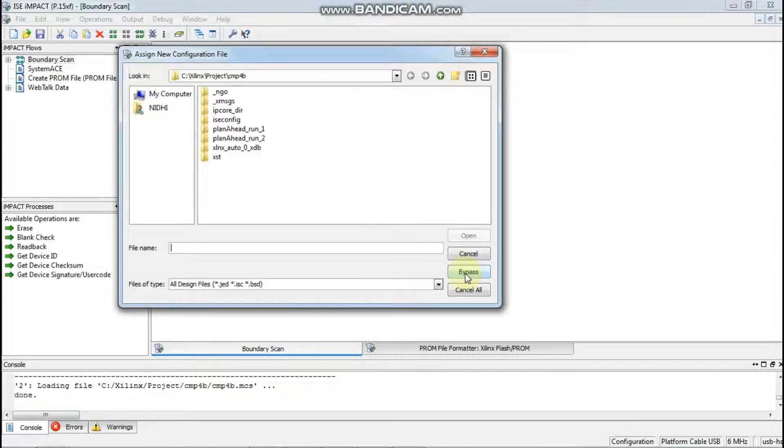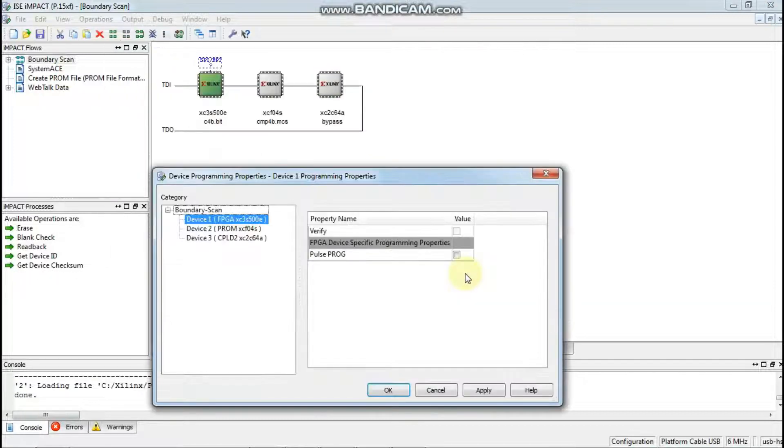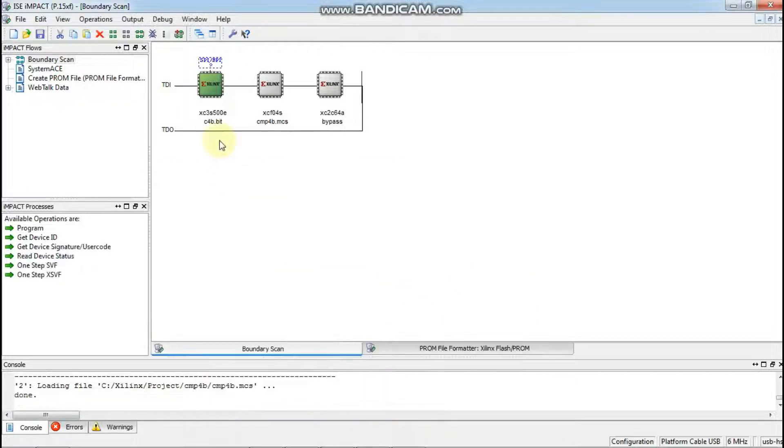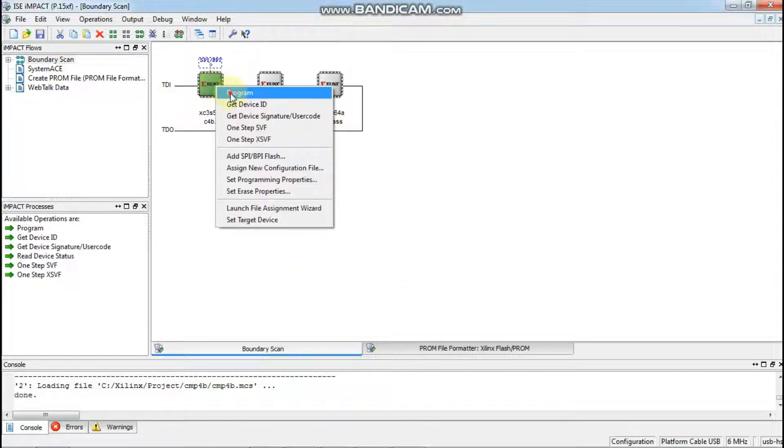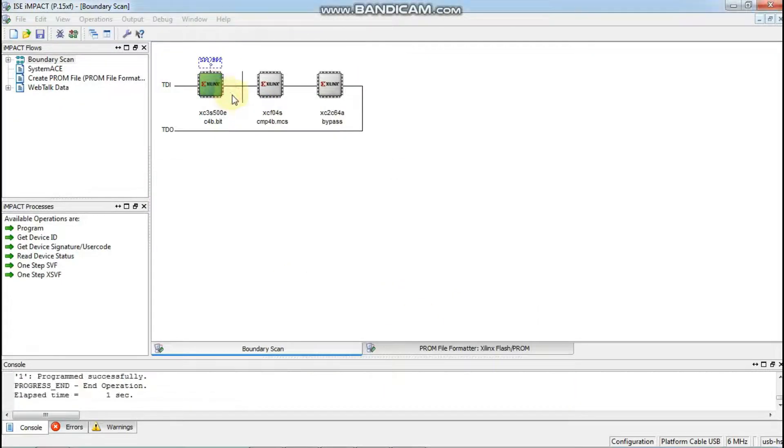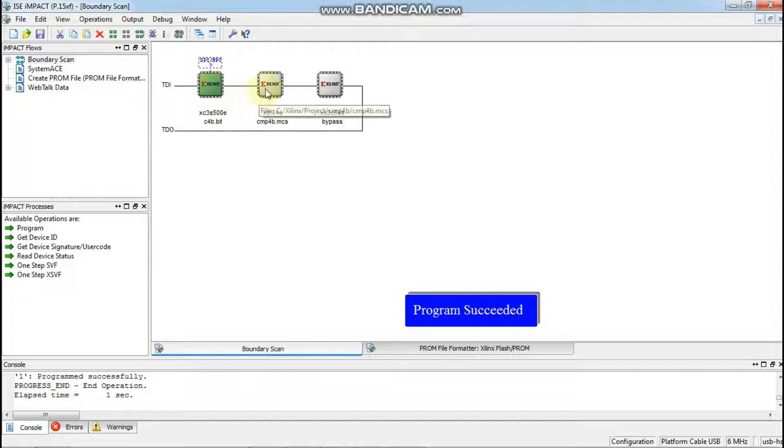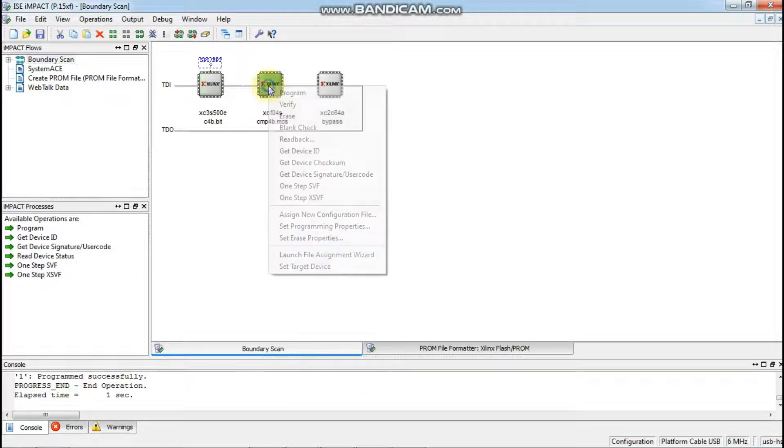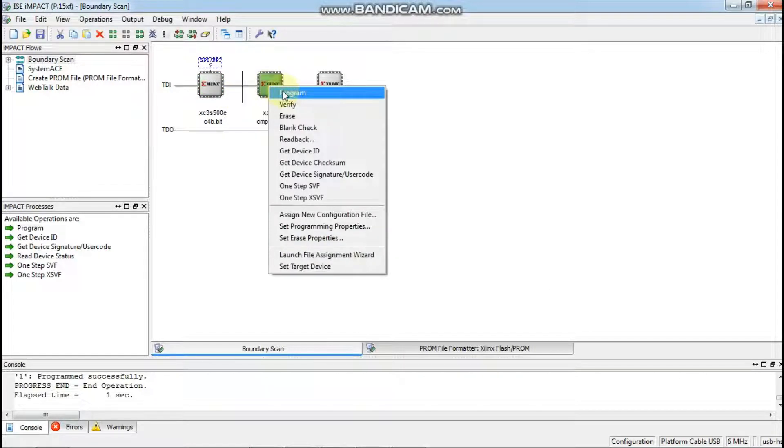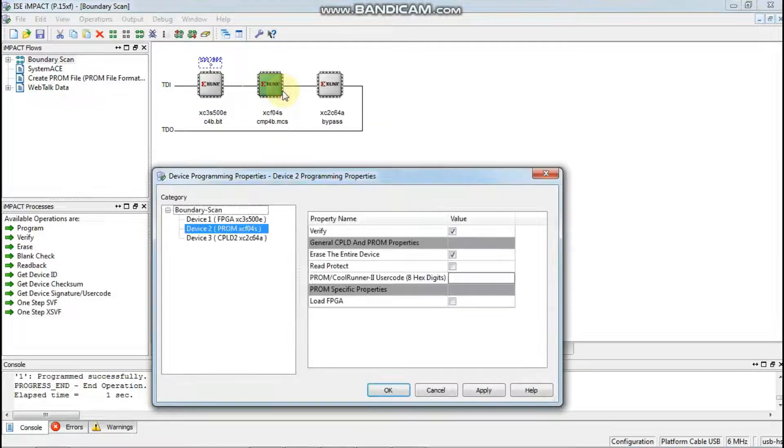Then click bypass. OK, then click on program. Select program and then again program.